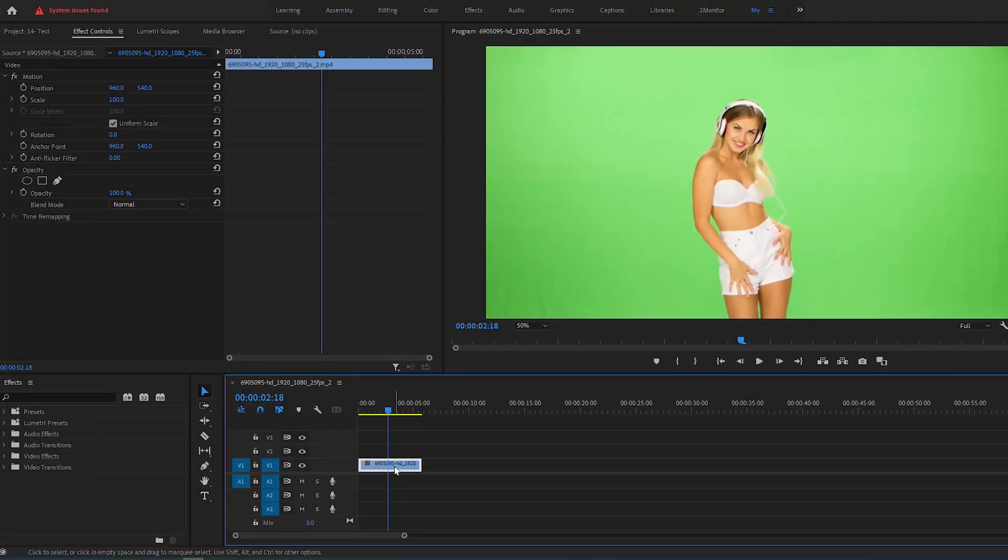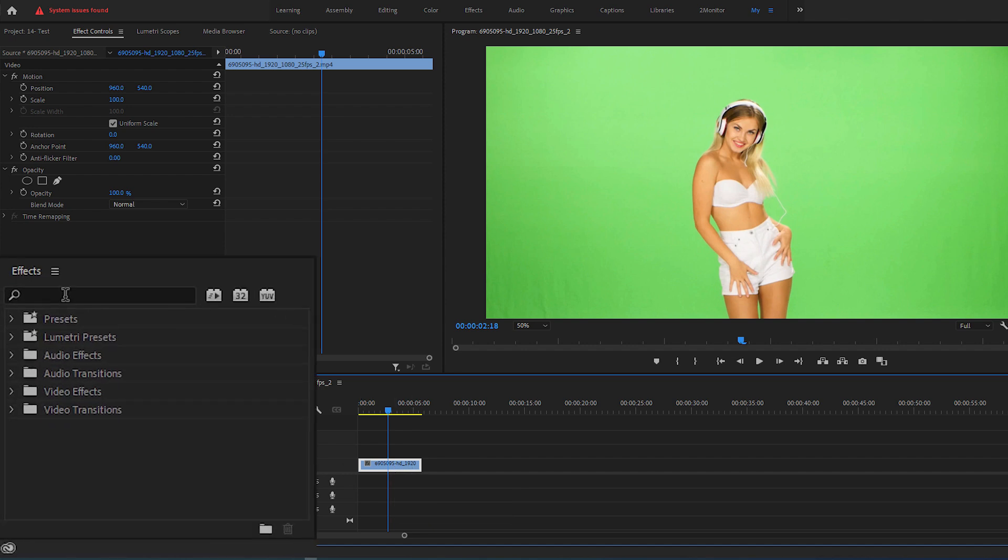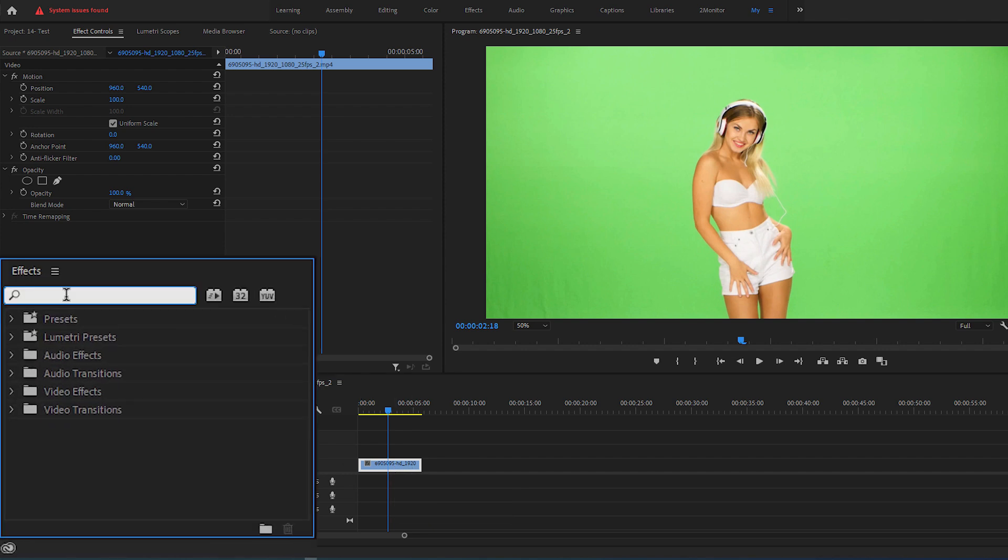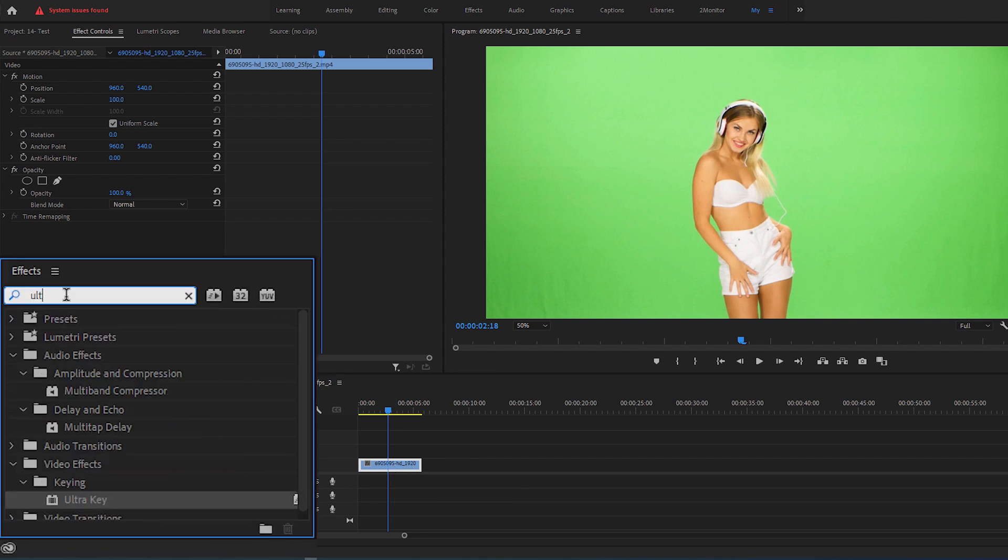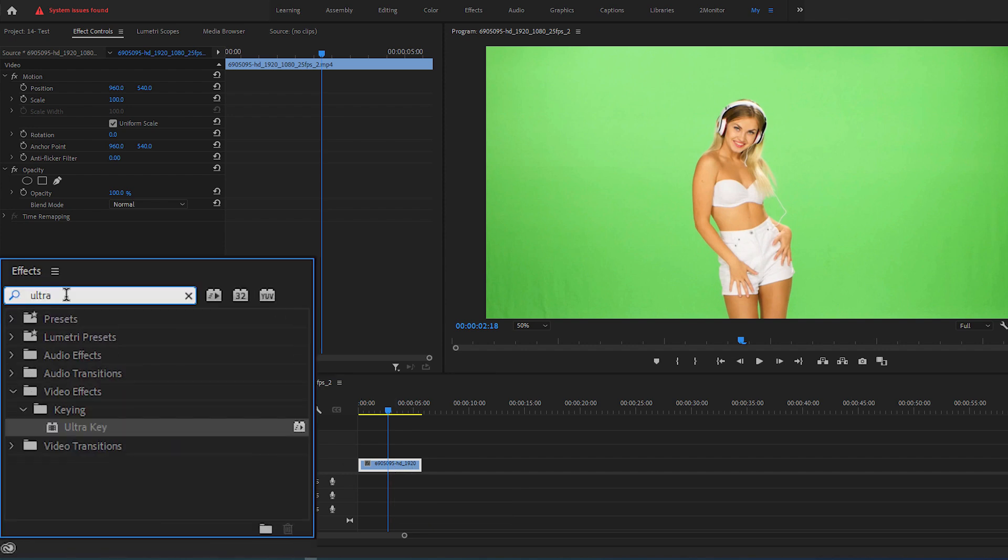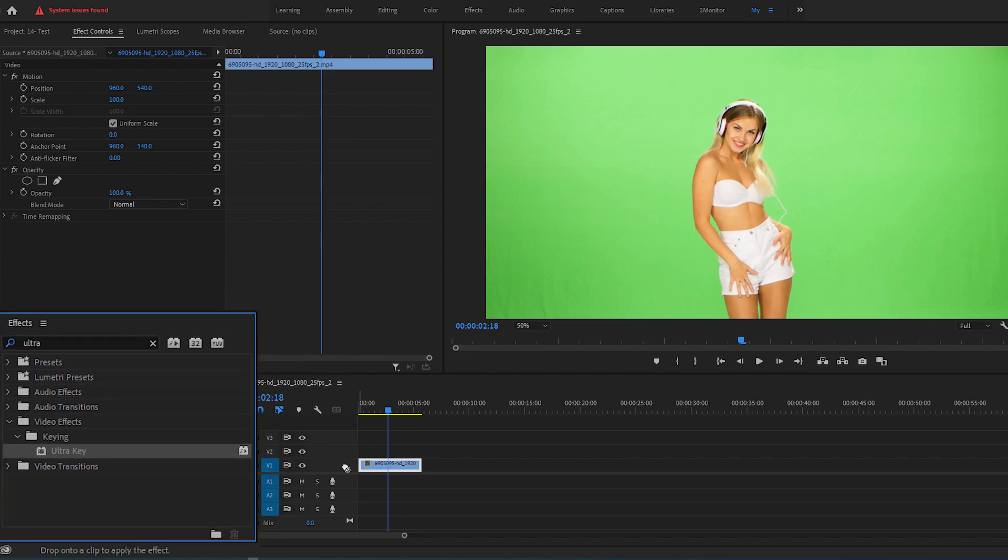Now, to remove the green screen, I'm going to open the Effects panel and search for the Ultra Key effect. Then drag and drop this effect onto the video.